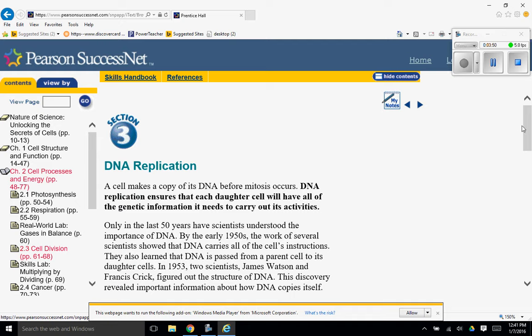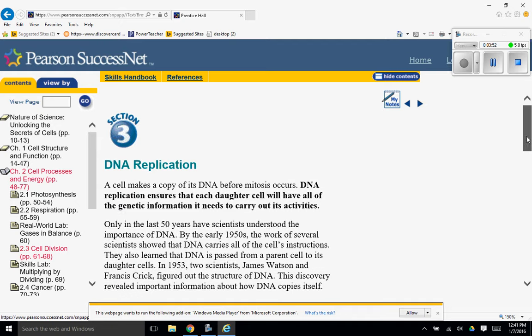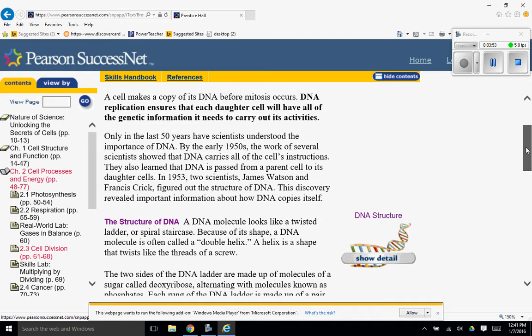Think about having a cell that doesn't have a full brain. It's not going to work very well. Only in the last 50 years have scientists understood the importance of DNA. By the early 1950s, the work of several scientists showed that DNA carries all of the cell's instructions. They also learned that DNA is passed from a parent cell to its daughter cells.